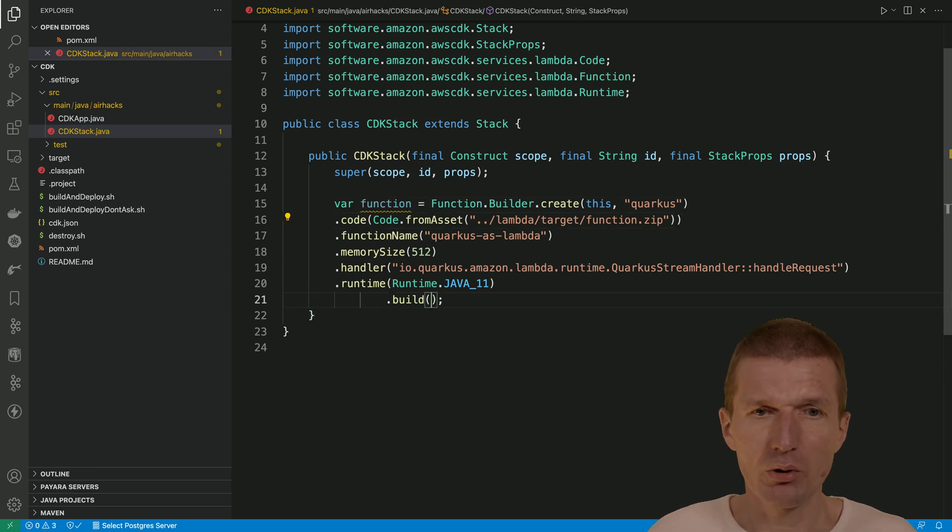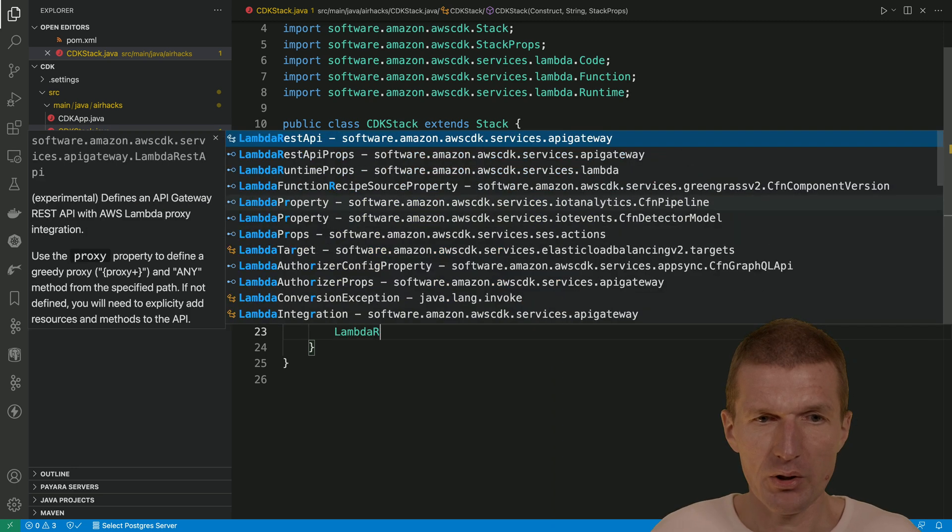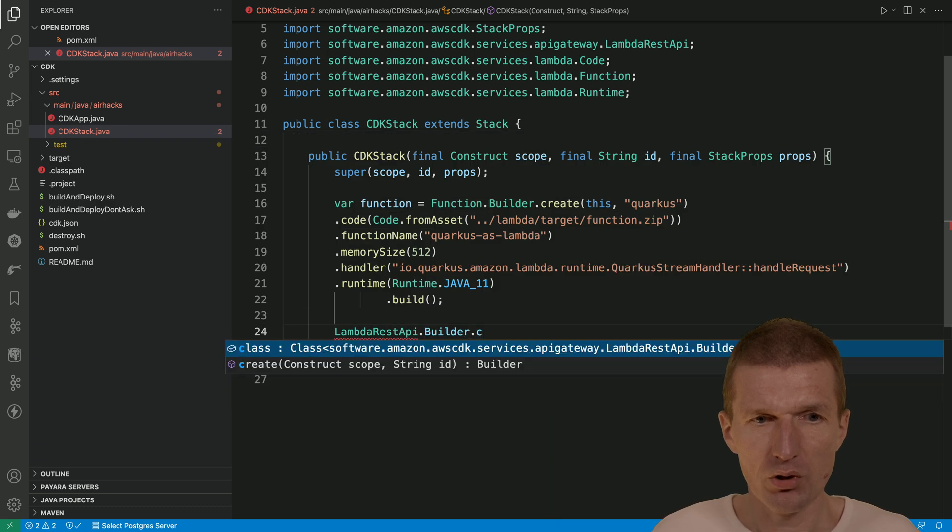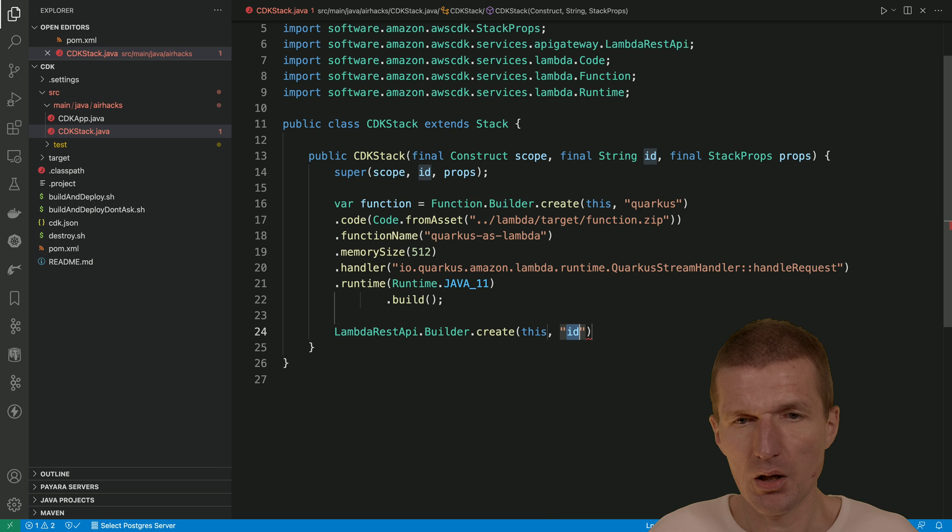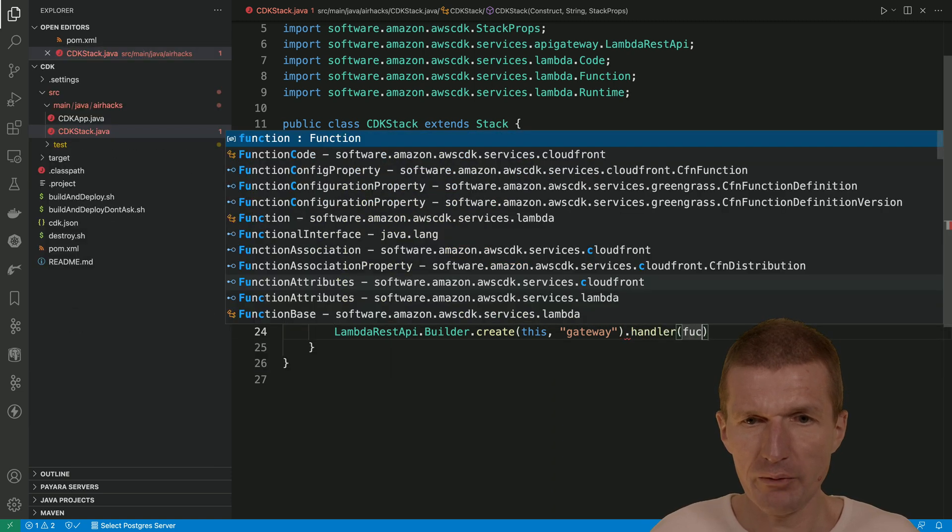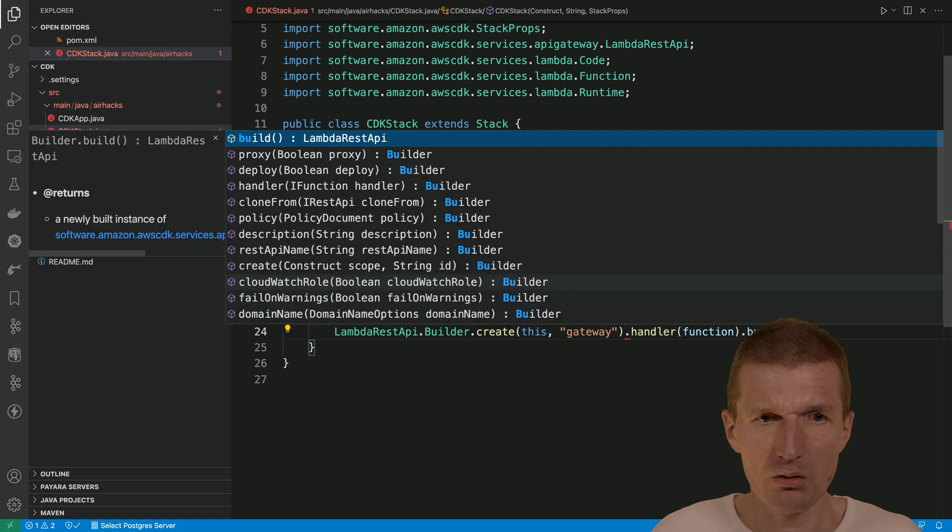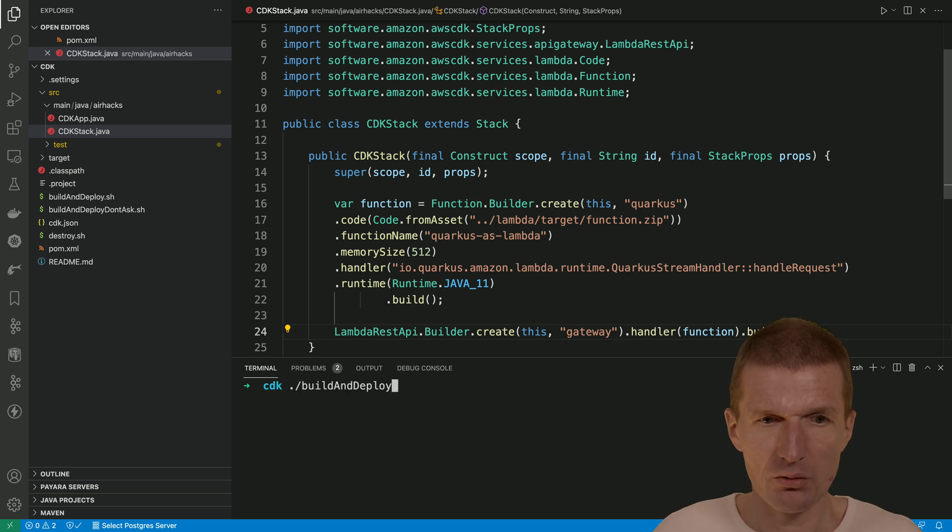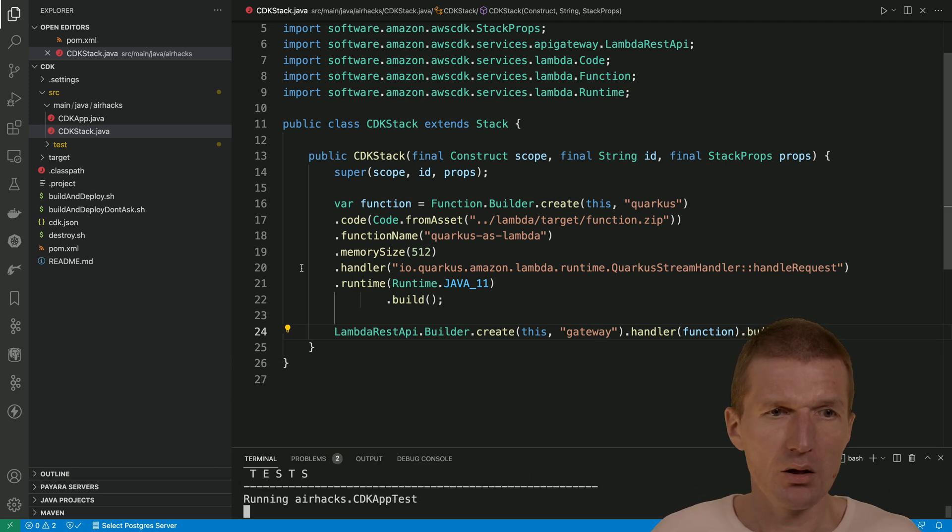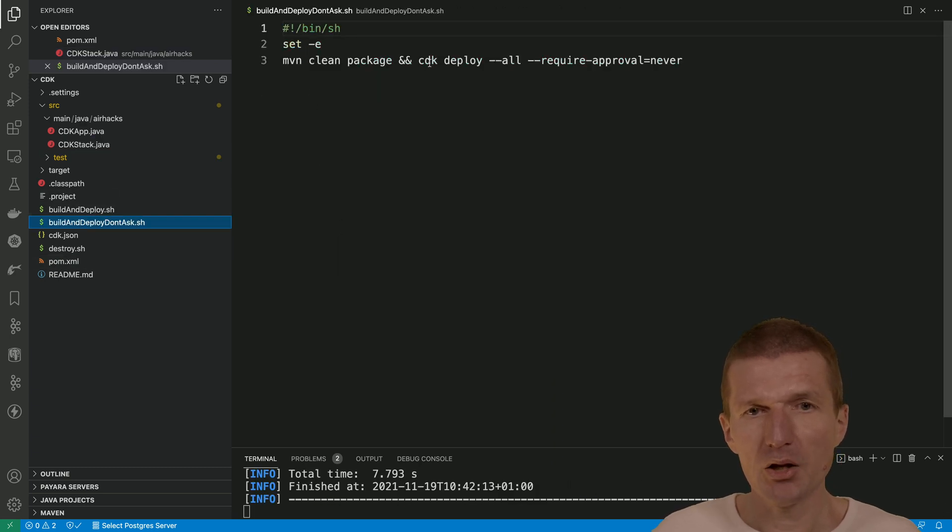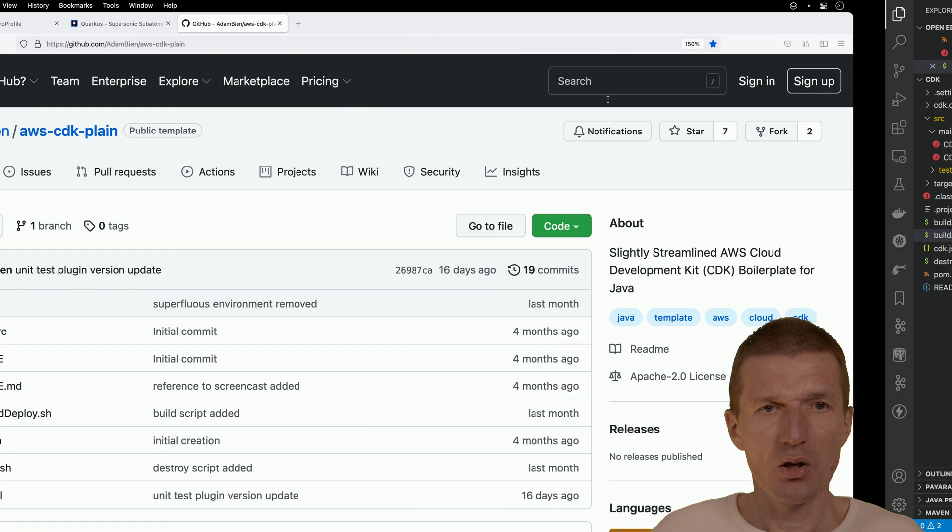What we also need is the API gateway. And this is going to be lambda rest API builder create this and then gateway. The IDs have to be unique but only inside the stack. So nothing can happen here. And the handler is actually the function we created right now. And this should be enough. Now I can just use the script and don't ask. So it will just create everything right away. And what happens in the script, it just performs clean package, CDK deploy all stacks and don't ask any questions.